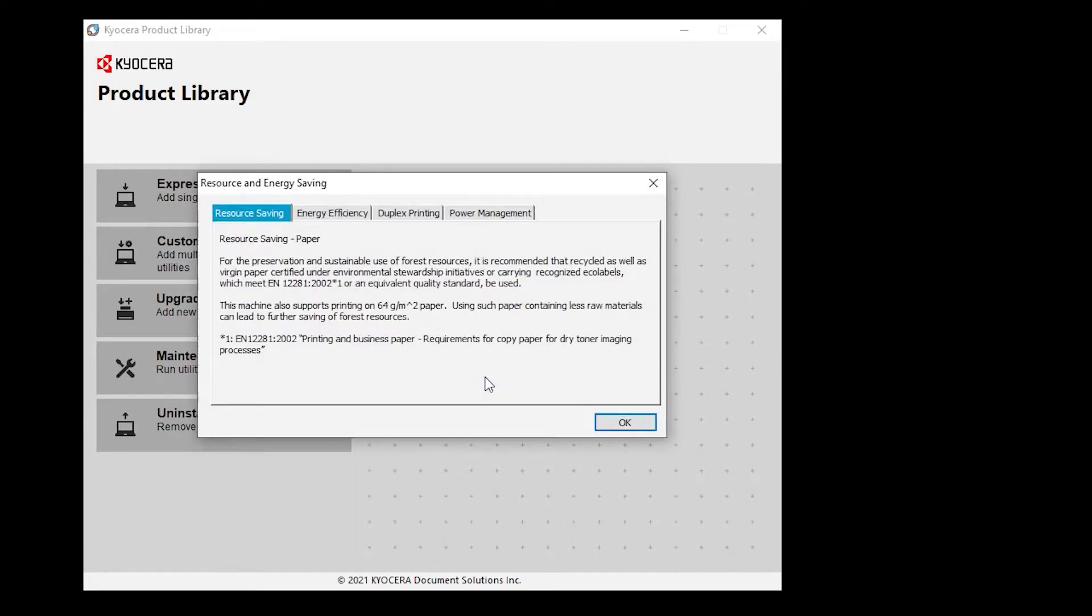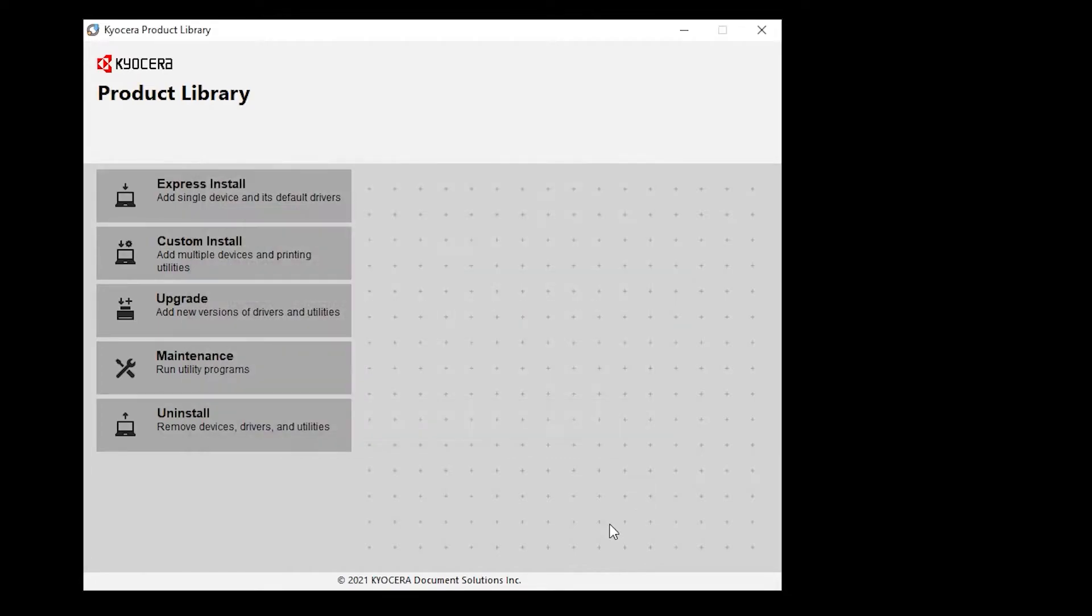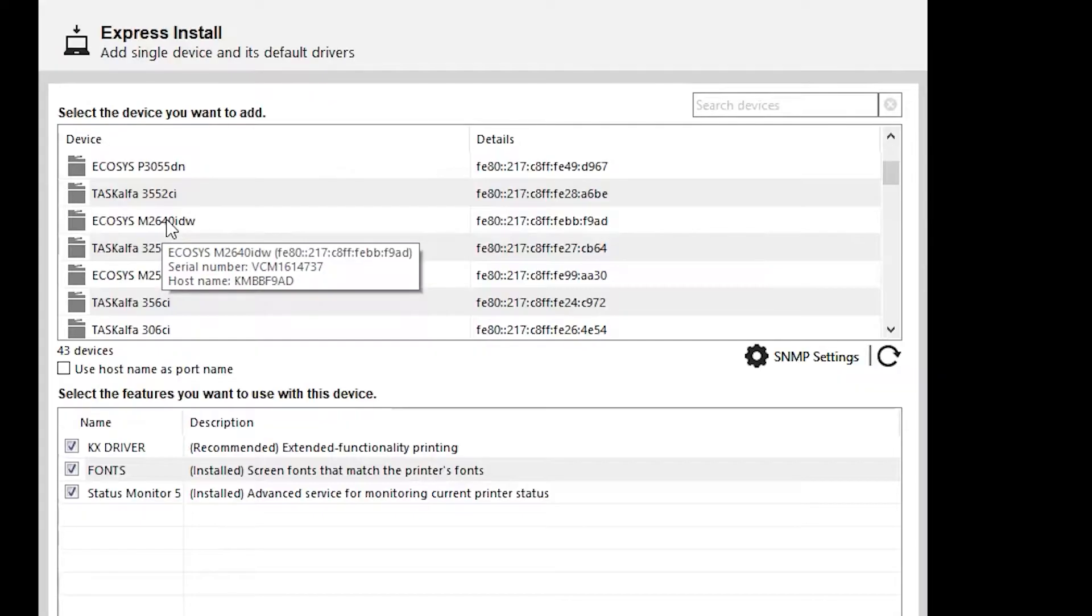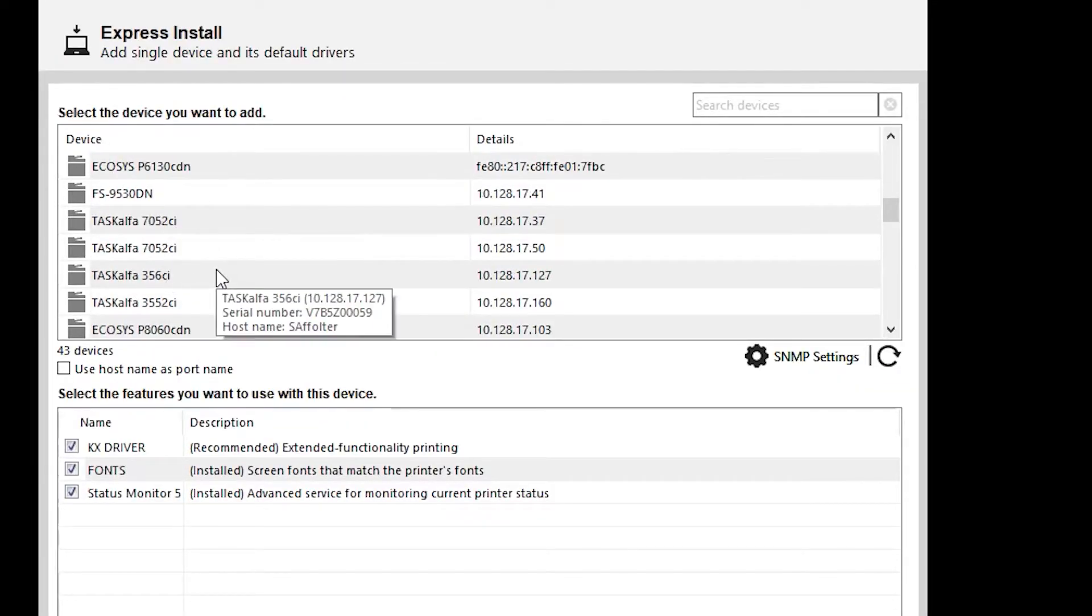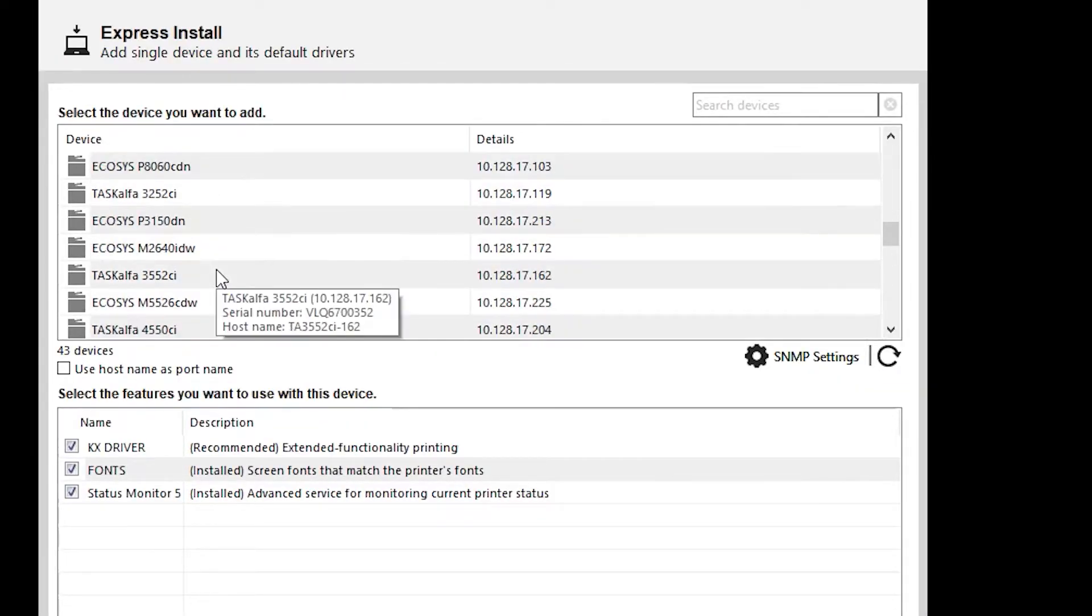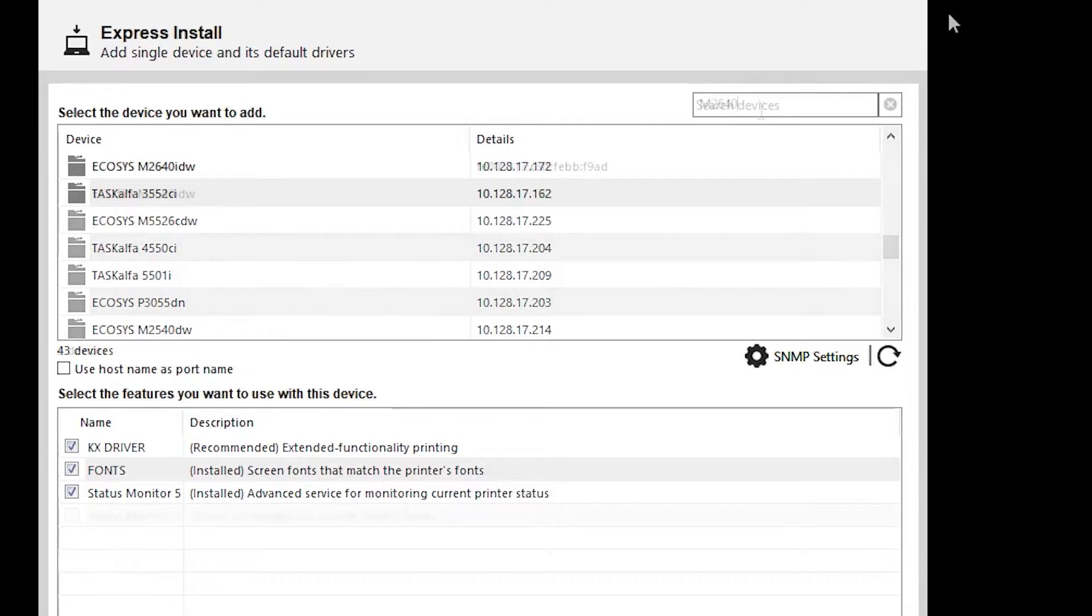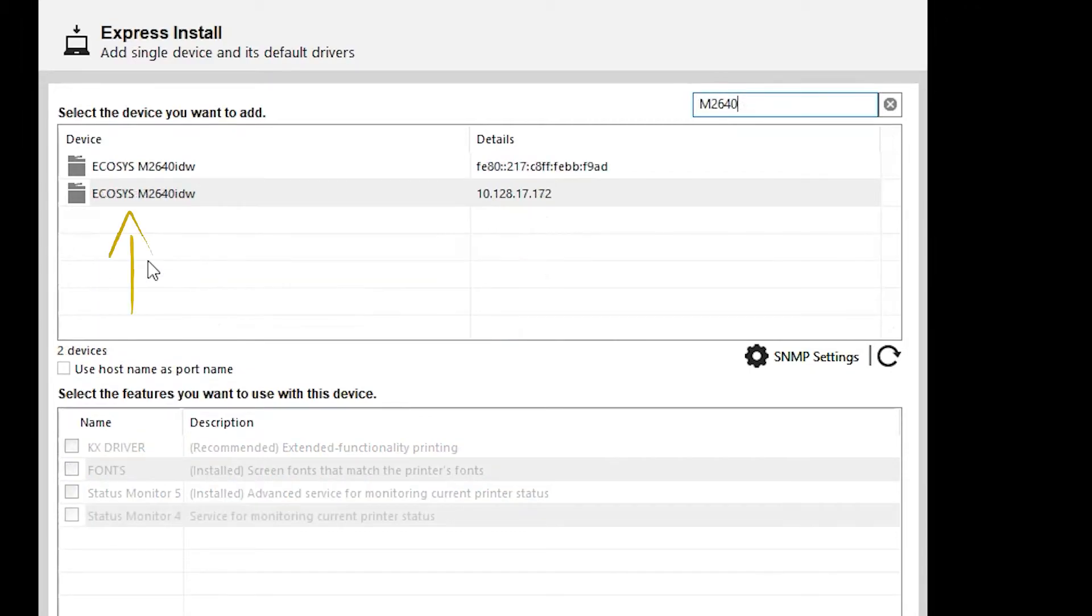The tabbed information screen will appear. Click OK when you've read the tabs. Select Express Install. Wait for the Echosys M2640 printer to appear in the list.